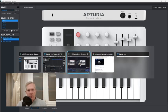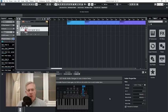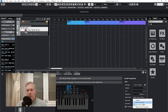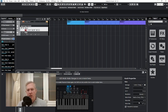Then in Cubase, you click here at Value Mode — Relative Binary Offset. And don't change the value min and value max; keep those.